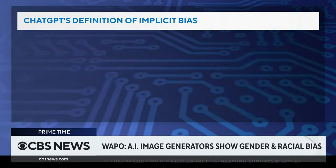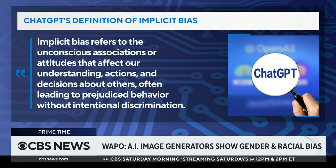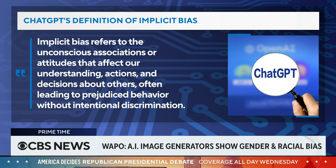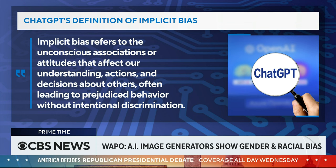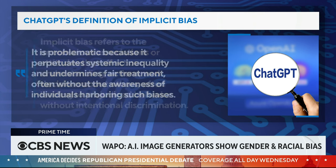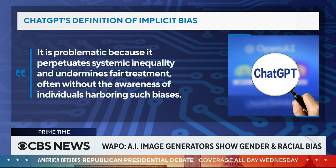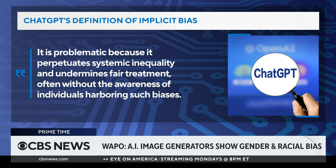If you ask ChatGPT about implicit bias, it will say this: Implicit bias refers to the unconscious associations or attitudes that affect our understanding, actions, and decisions about others, often leading to prejudiced behavior without intentional discrimination. It is problematic because it perpetuates systemic inequality and undermines fair treatment, often without the awareness of individuals harboring such biases.